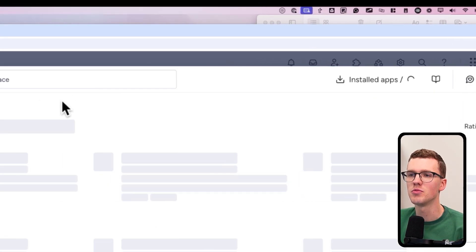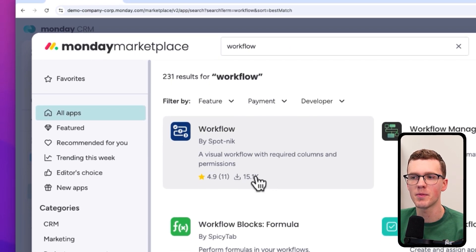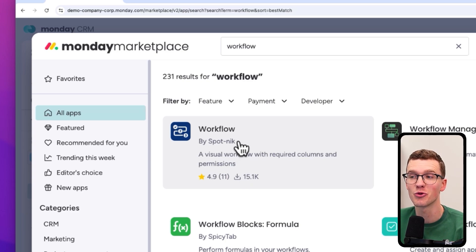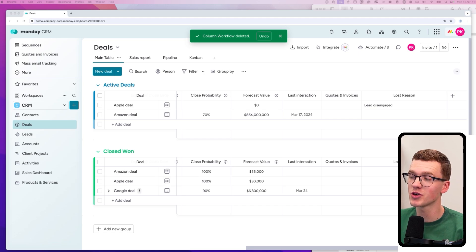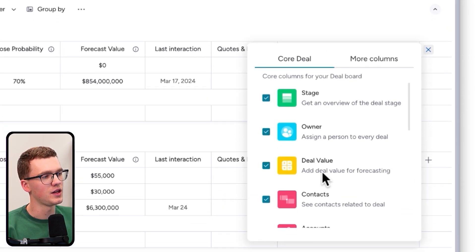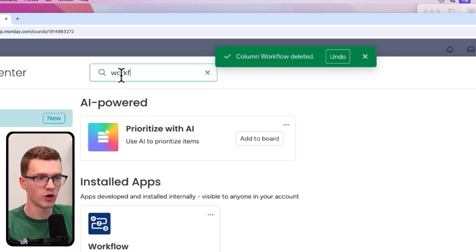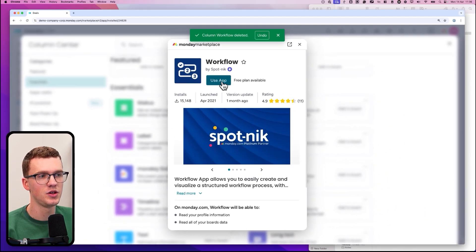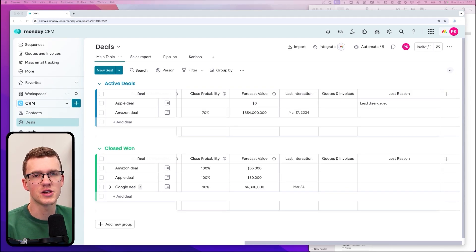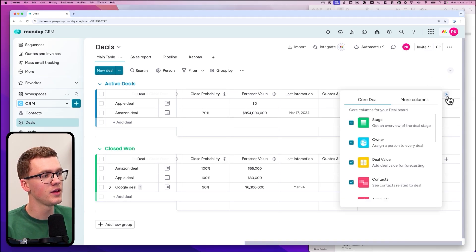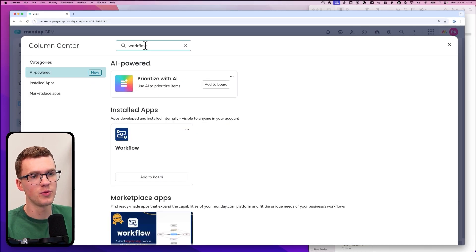If you're on the Pro plan, this feature isn't natively available, but there's a simple workaround using an app called Workflow. Click the puzzle icon to go to the Monday Marketplace, type 'workflow,' and you'll find it — it's been downloaded a huge number of times and is built by a very reputable developer. You can also find it by going to your board, clicking the plus icon, then 'more columns,' and typing 'workflow.' Once installed, add it to your board.